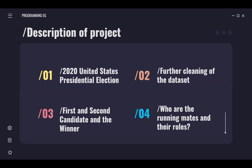So this is the description of my project. First, I will get the 2020 United States presidential election results using Python. And second, I will do some further cleaning of the data set to make it become clearer and easier to read.